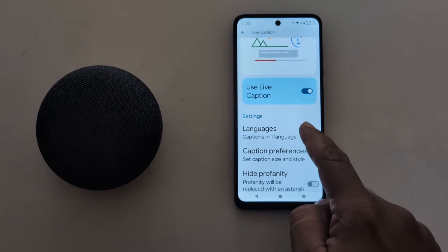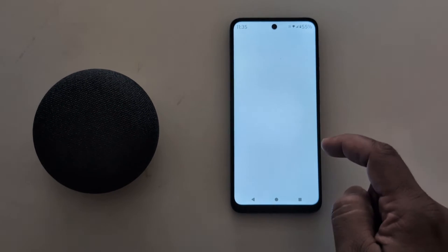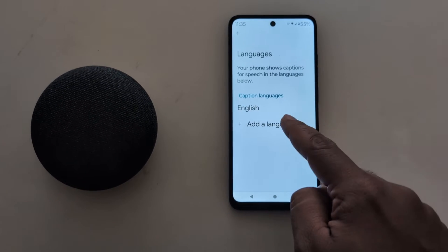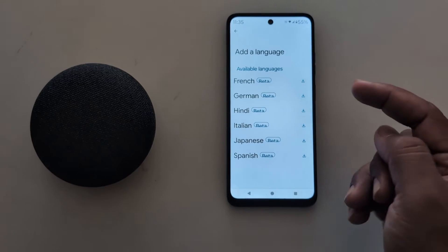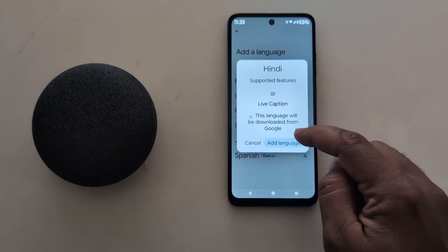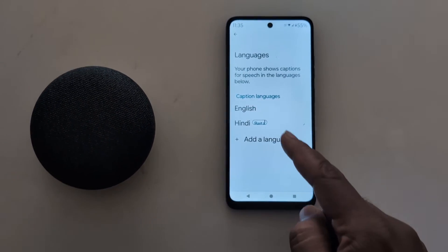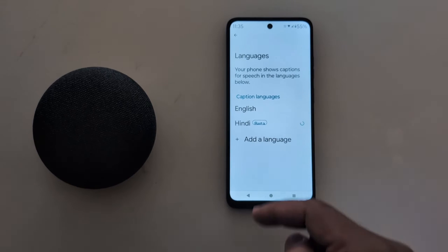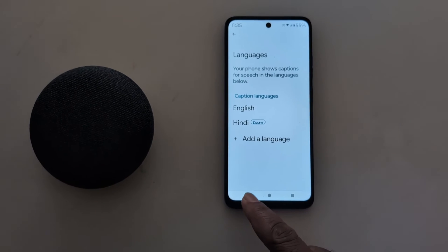Now here you can see Live Caption settings and language options. Here you can add a language to use as a live caption. Here we download the Hindi language and add Hindi as the caption language on your device.